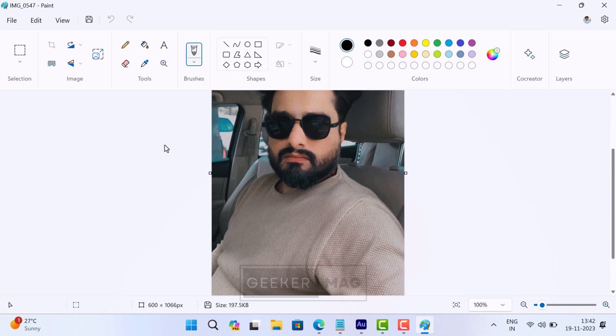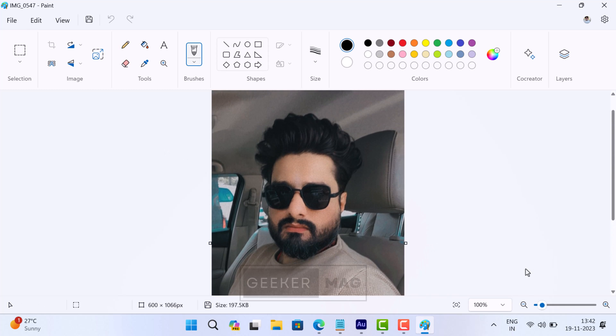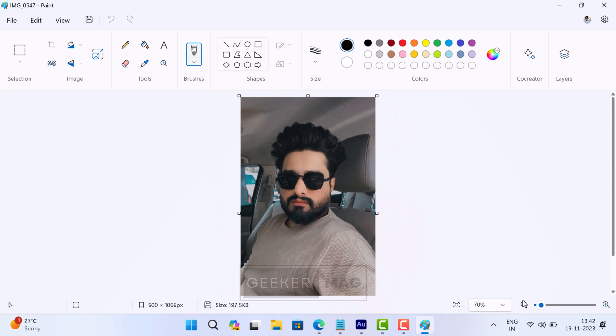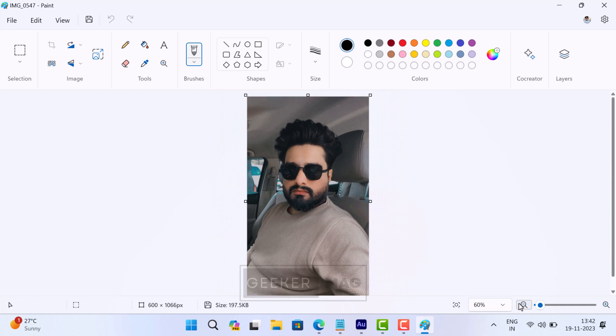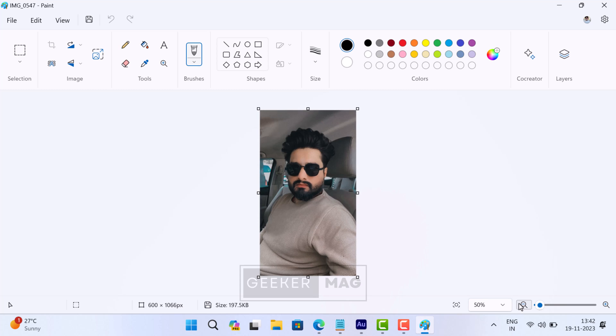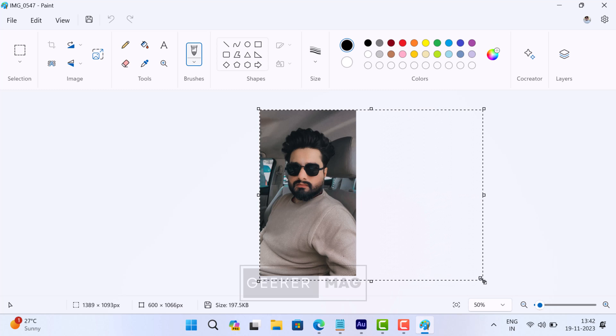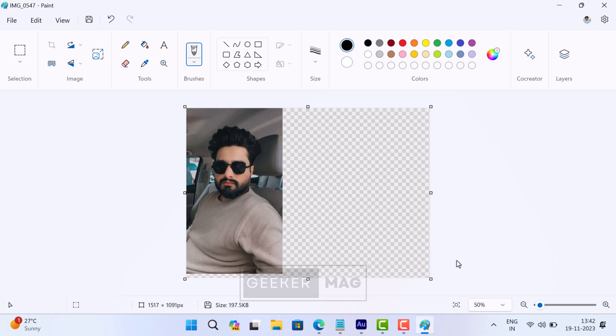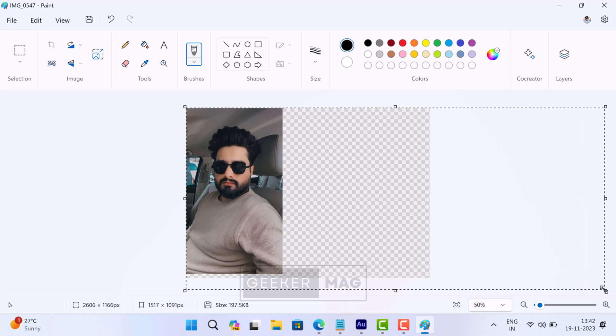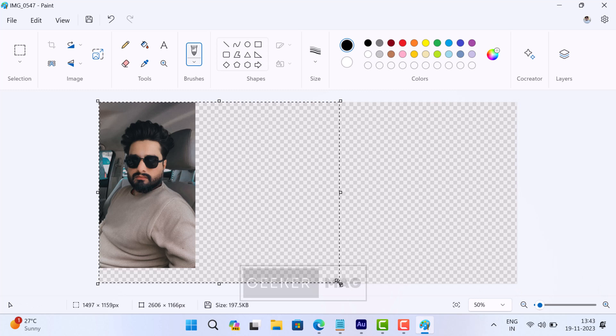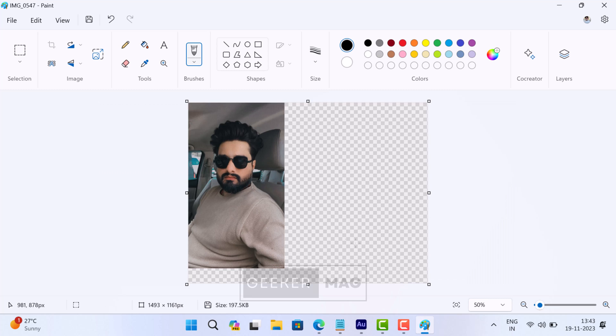Now we need extra space for the second image. For that, we need to increase the canvas space by taking help of these square boxes. Simply place the cursor over the box and drag it until you have sufficient space for the second image. In case you have no idea about how much space you need, then you can increase it to the maximum point which can be cropped later. But for me, this much space is fine.